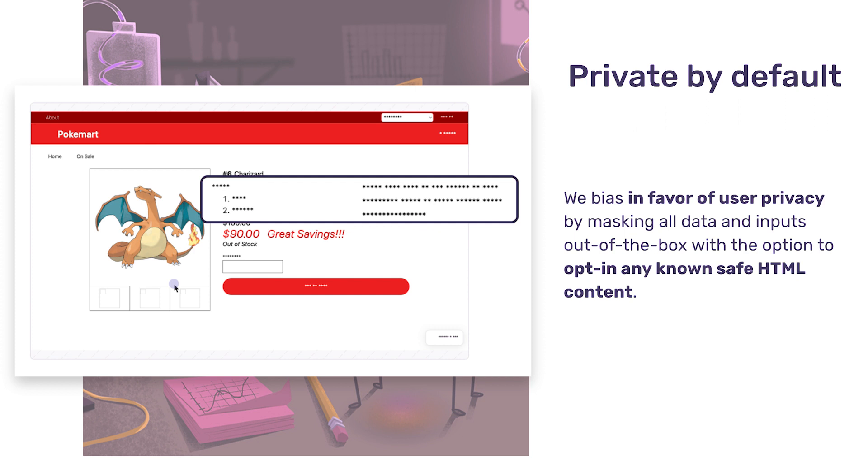On top of that, the same server-side PII scrubbing tool Sentry provides for error events also apply to replay events. Rest easier knowing that we've taken exhaustive steps to keep PII on your user's machines and not on ours.